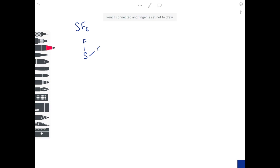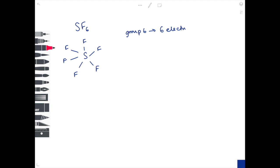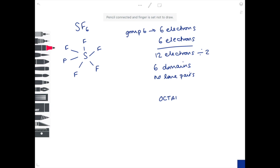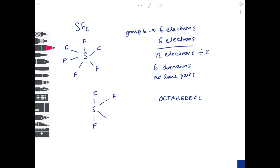SF6: sulfur is in the centre with six fluorines arranged around it. Sulfur is in group six — six electrons in the outer shell. Count the number of bonds — six. It's a neutral molecule, so simply add them together to get twelve electrons. Divide by two to find six electron domains. They're all occupied by fluorine, so no lone pairs. The shape for six domains is octahedral, and the bond angle is 90 degrees.